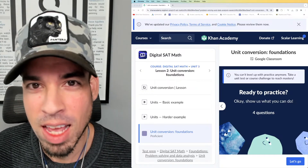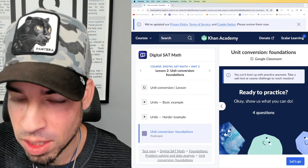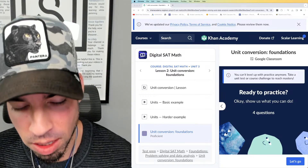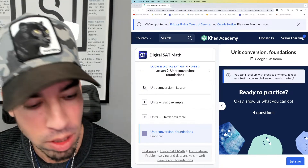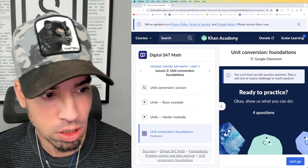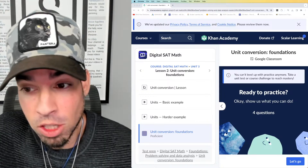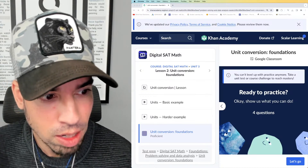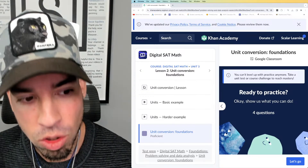Welcome back to another live stream from the Scalar Learning channel. We're back at it with this Khan Academy series, going through all the math concepts in detail from start to finish, starting at the level of foundations — the most foundational level of math concepts. We're on Problem Solving and Data Analysis, lesson two: unit conversion.